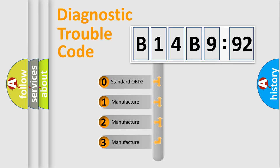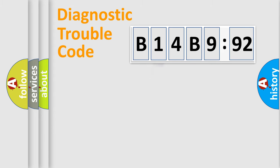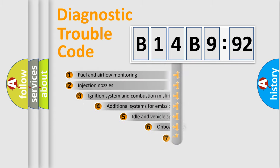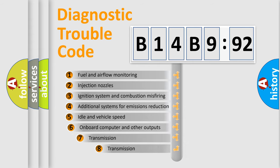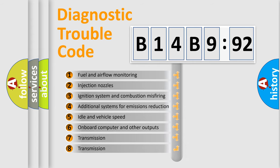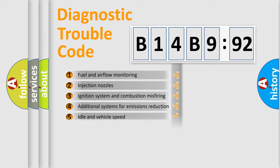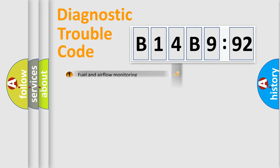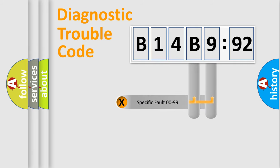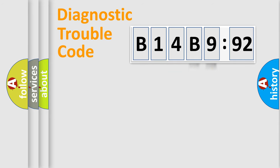If the second character is expressed as zero, it is a standardized error. In the case of numbers 1, 2, 3, it is a car-specific error. The third character specifies a subset of errors. The distribution shown is valid only for the standardized DTC code. Only the last two characters define the specific fault of the group.